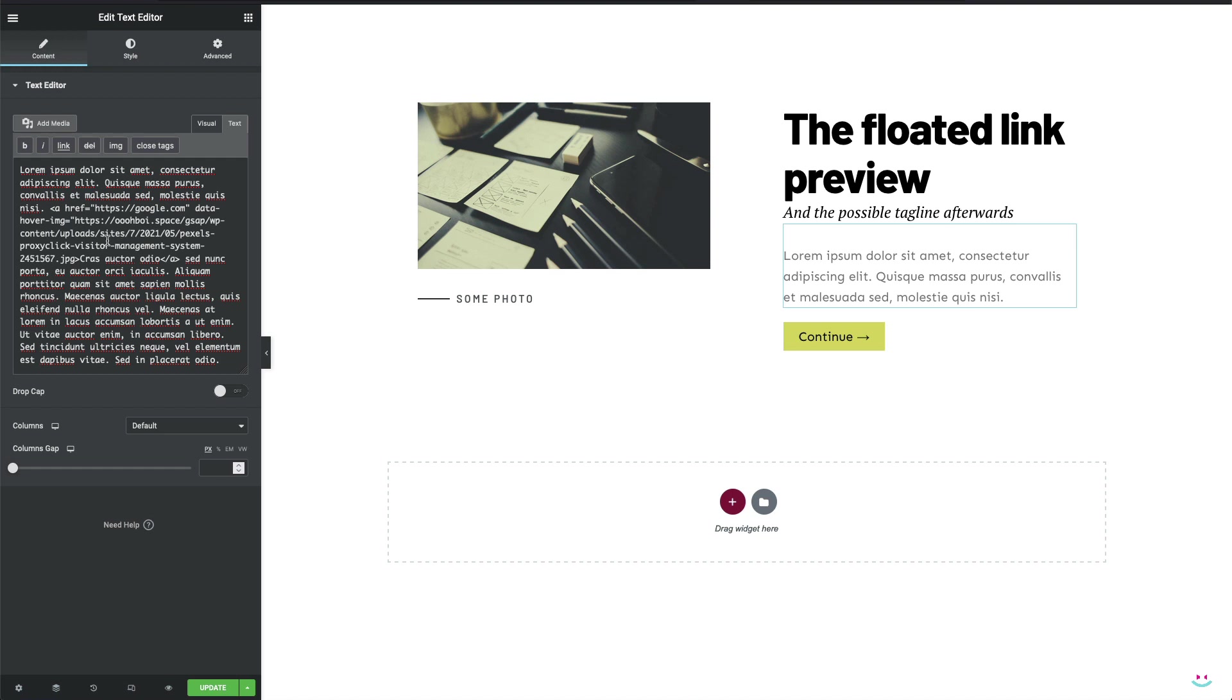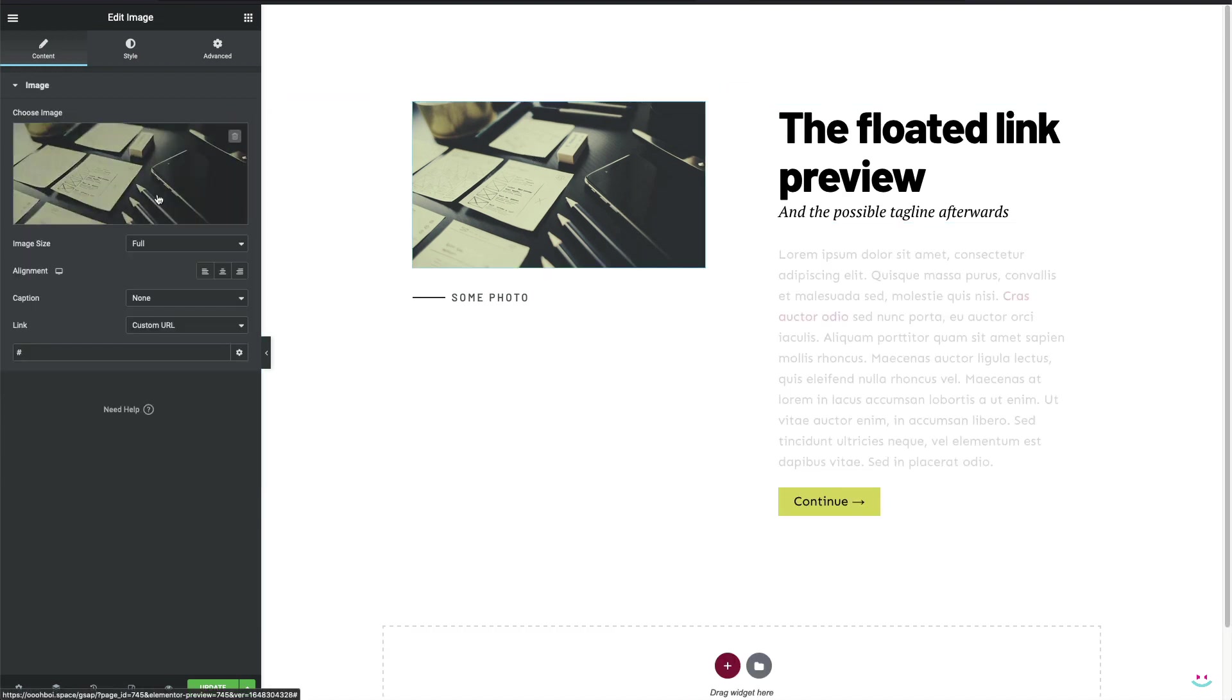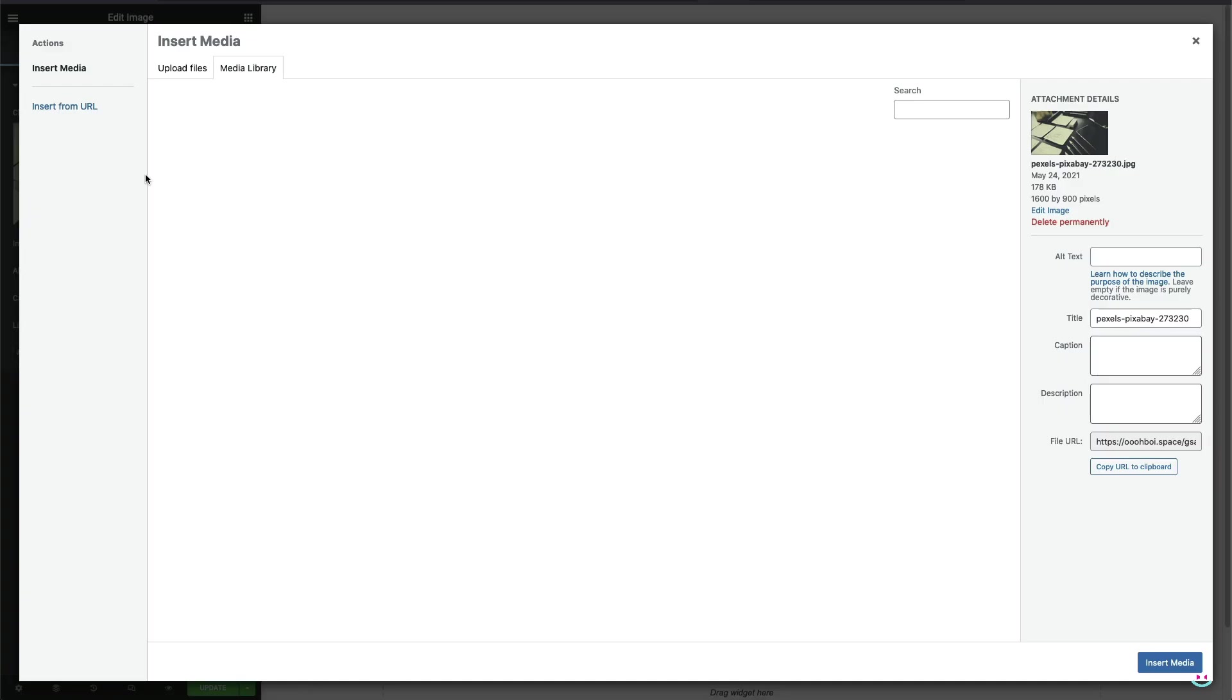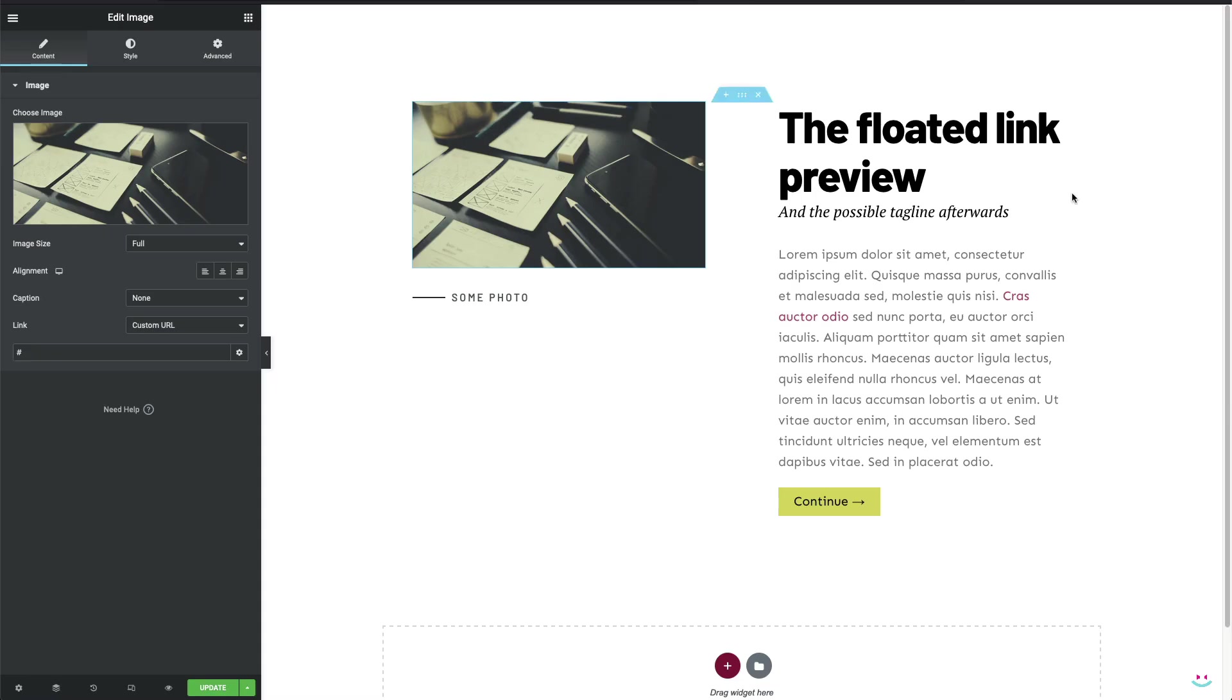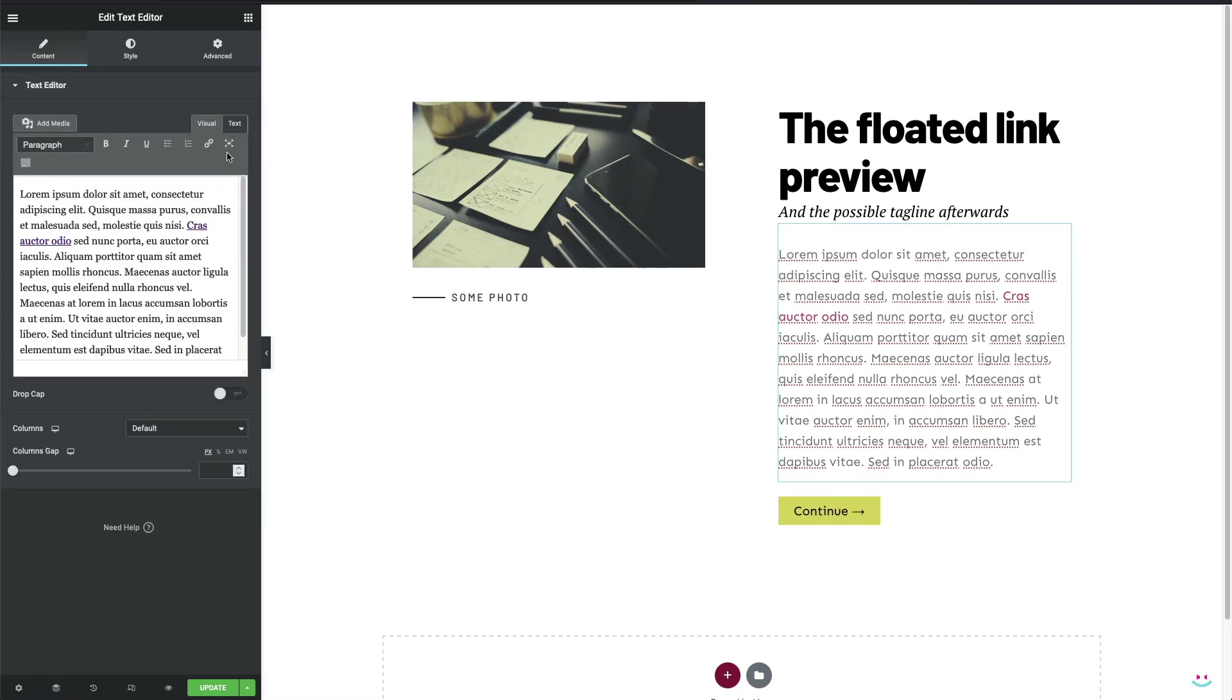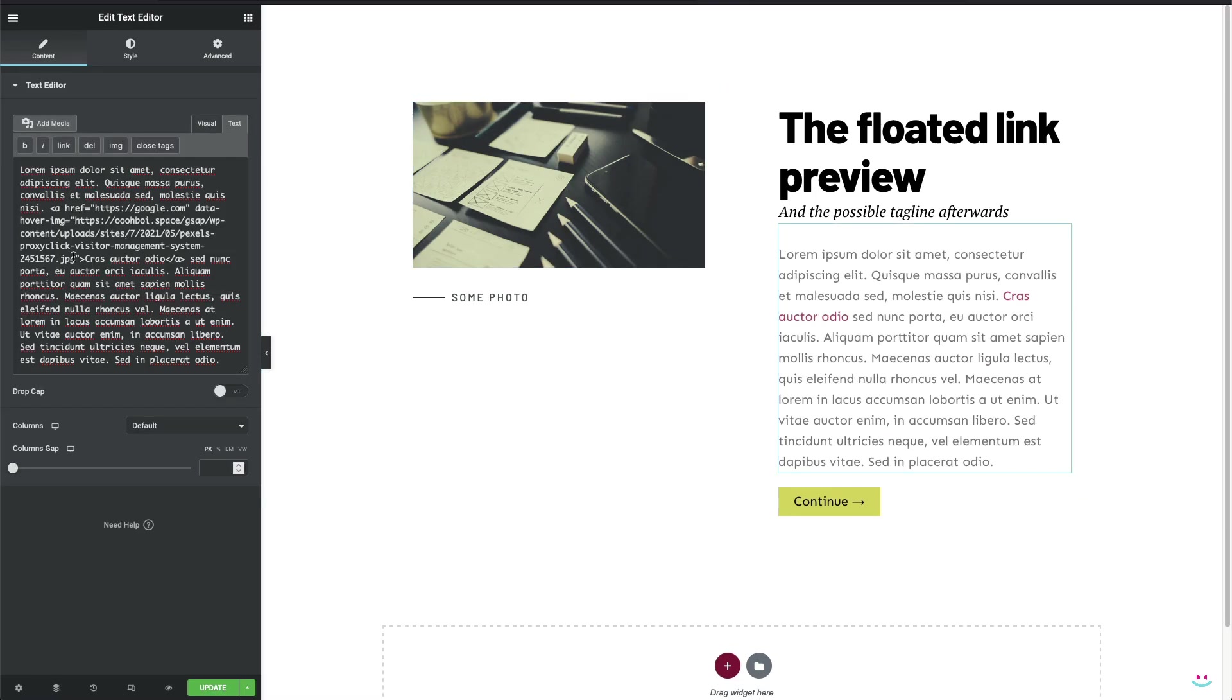You may notice that the custom attribute must be added manually to the text editor text link and the difference is that there's an equal character being used instead of the pipe character, while the URL of the photo must be enclosed with quotes. Alright?